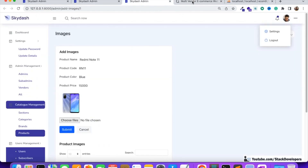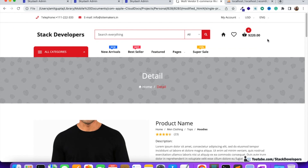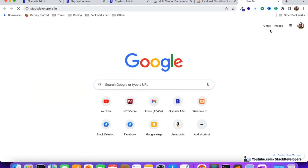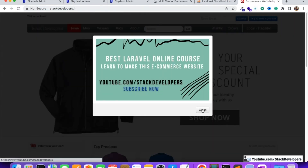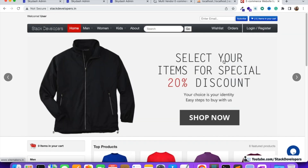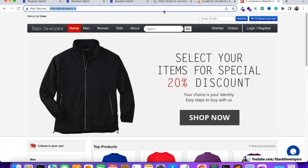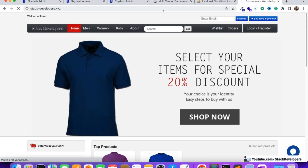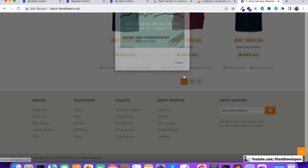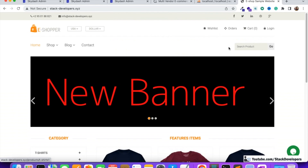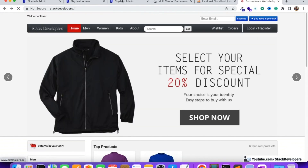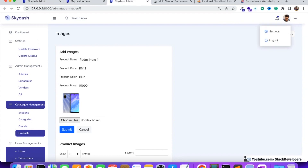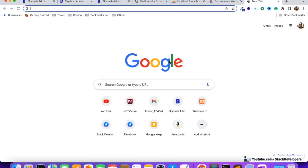Along with the multi-vendor Laravel 9 project, you will also get many other Laravel websites. You will get the complete Laravel e-commerce website created in Laravel 8, and also another Laravel e-commerce website — stack-developer.expo — which is in Laravel 6. So you will get Laravel 6, Laravel 8, and Laravel 9 websites.